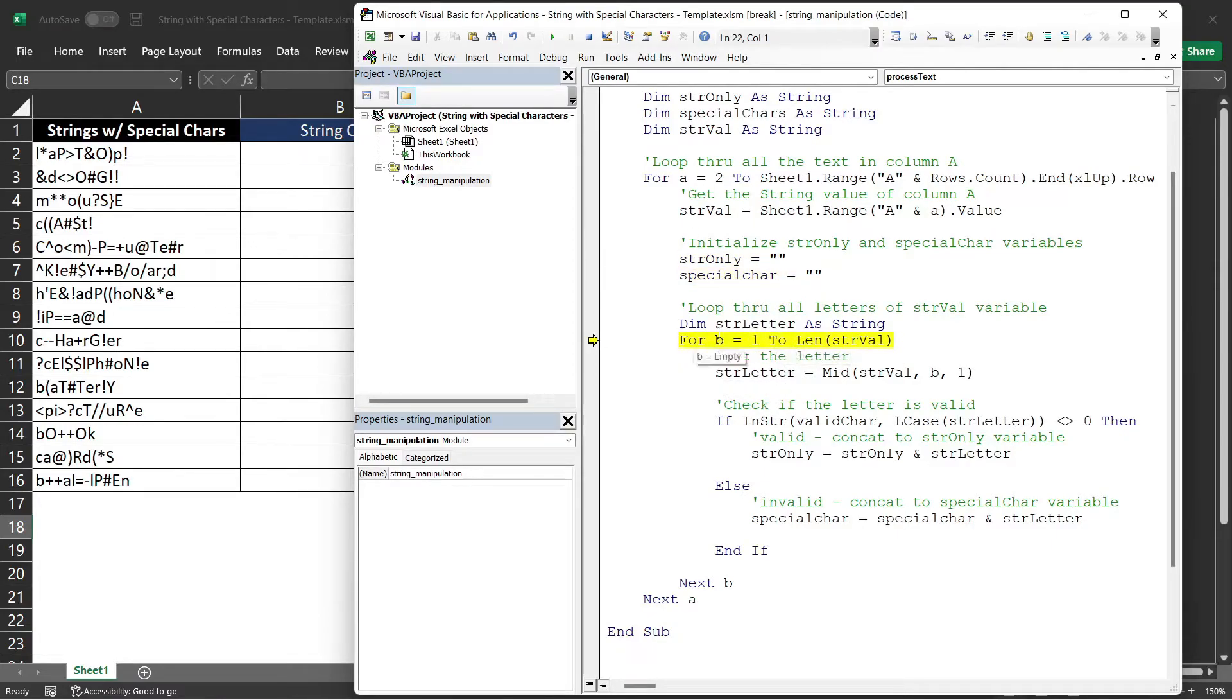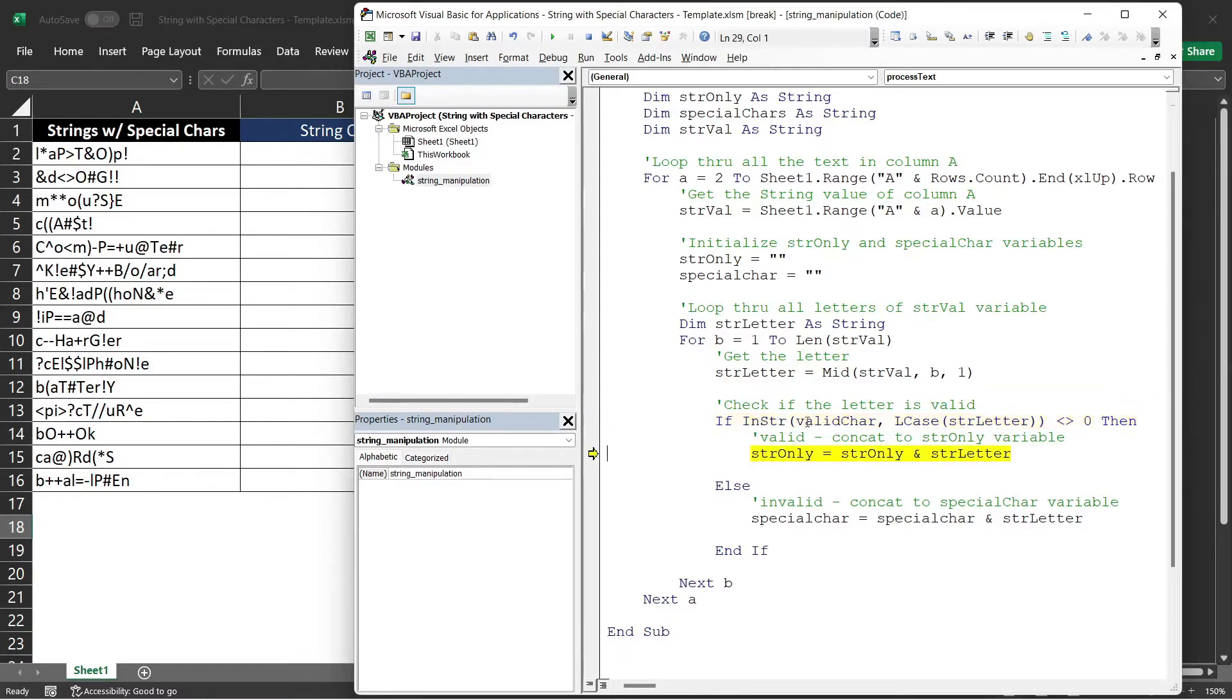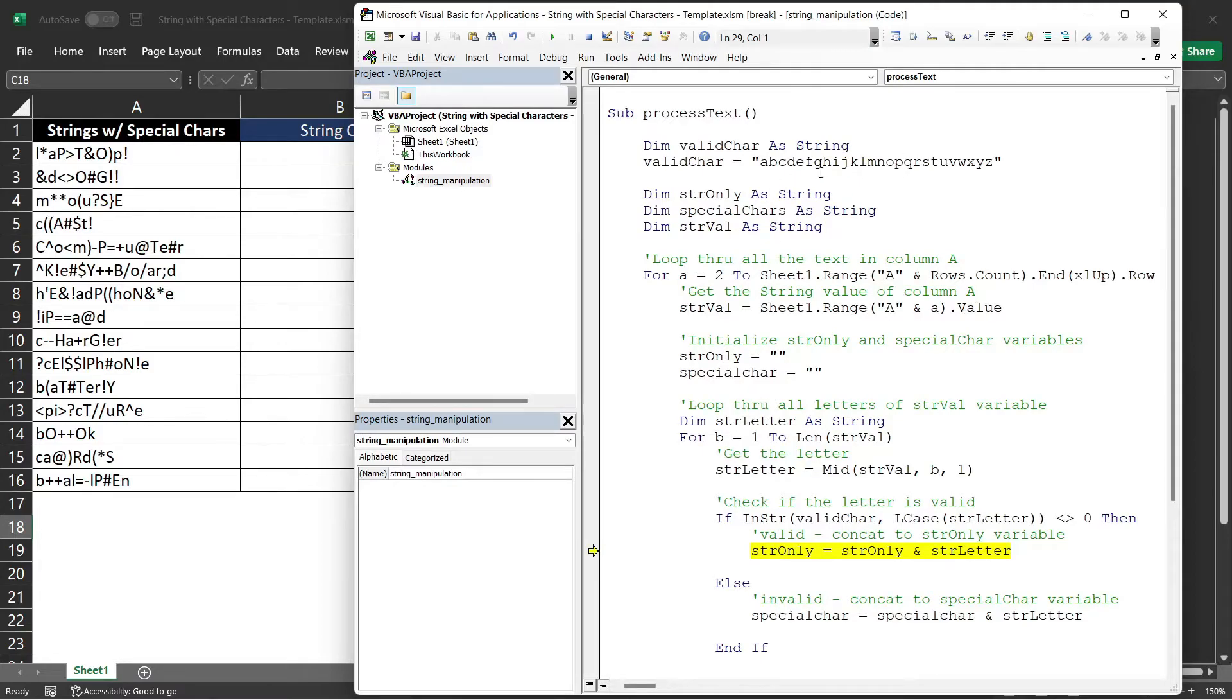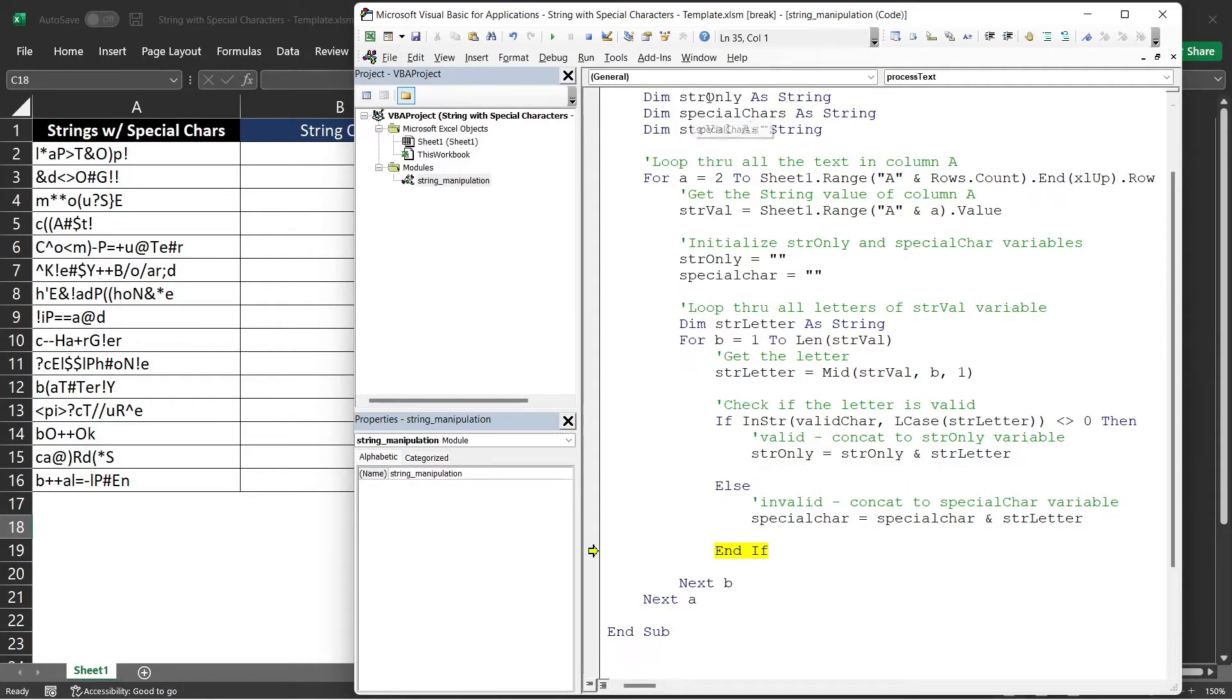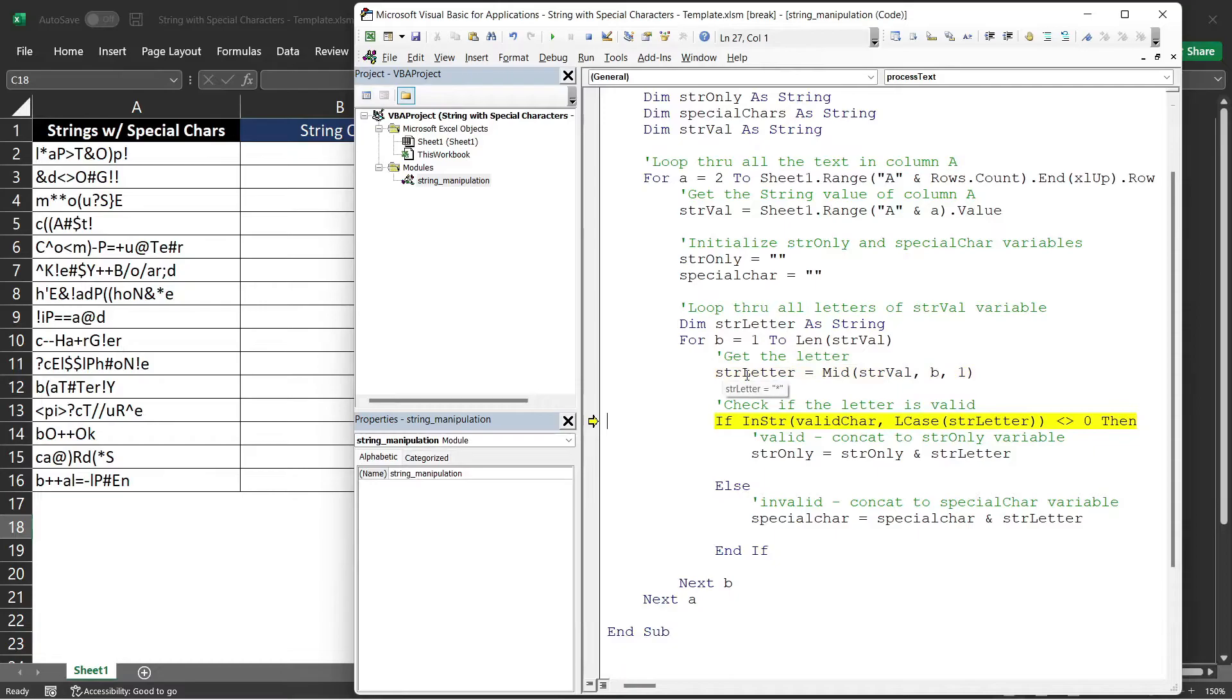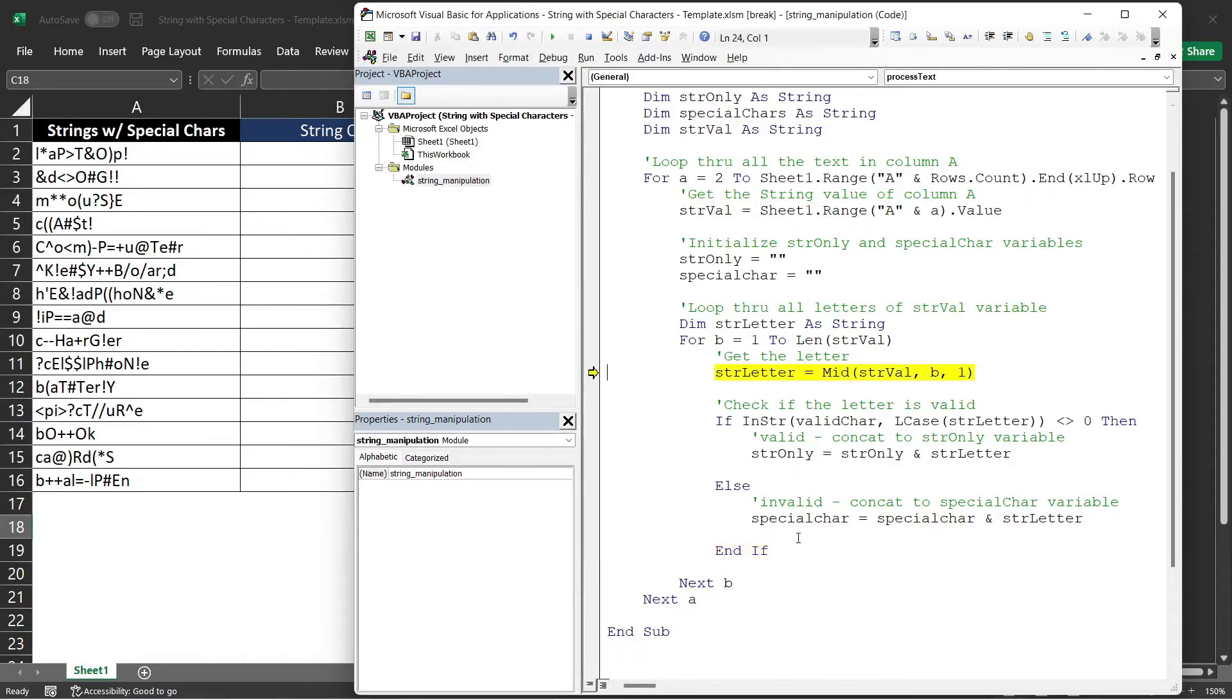You can see here that the first letter is L. And here, it will validate if L is one of our valid characters. It goes to this block, meaning it's a valid character. So now, our strOnly variable contains one letter now, which is the L. Now, it will look for the next letter, which in this case is the asterisk symbol. And in this line of code, it will validate if that is part of the valid characters. It goes to else because it's not. So now, that letter will be concatenated to the specialChar variable.